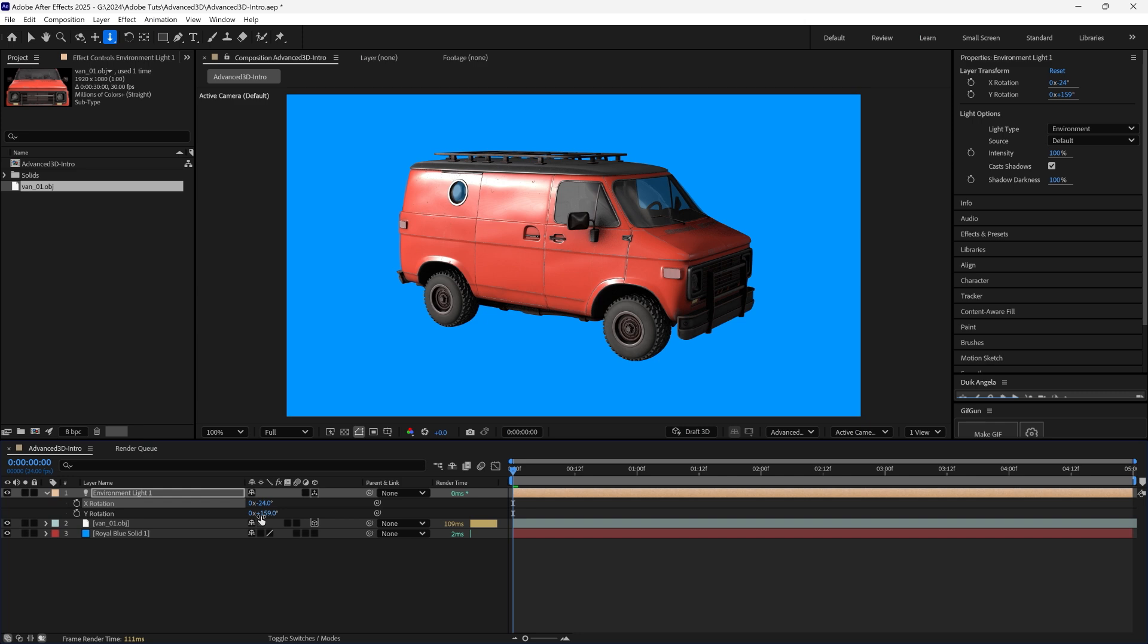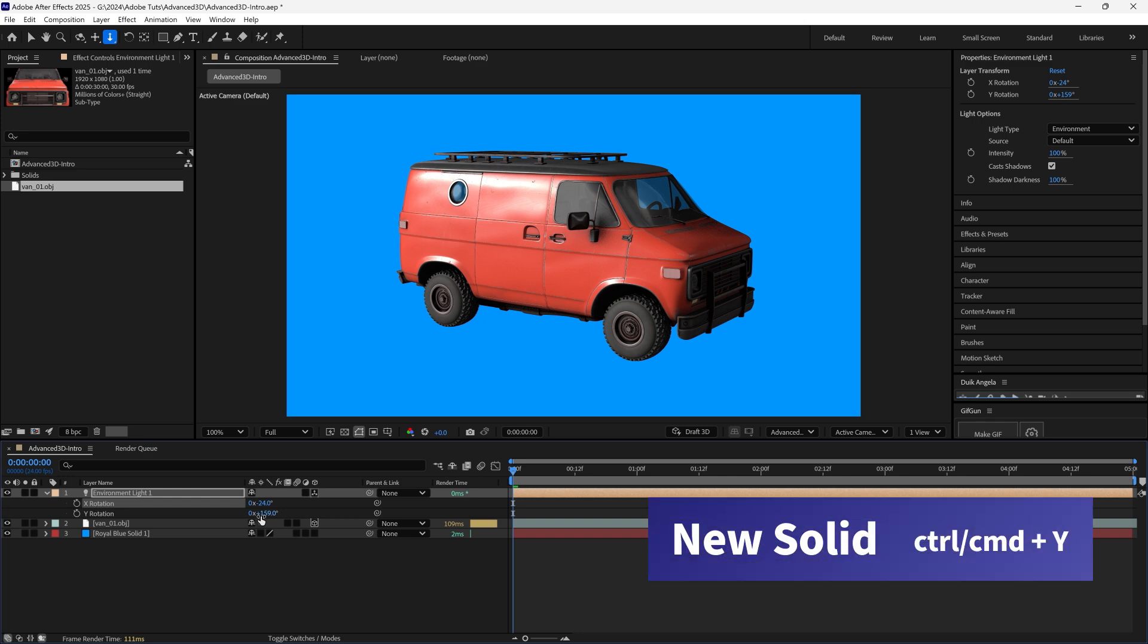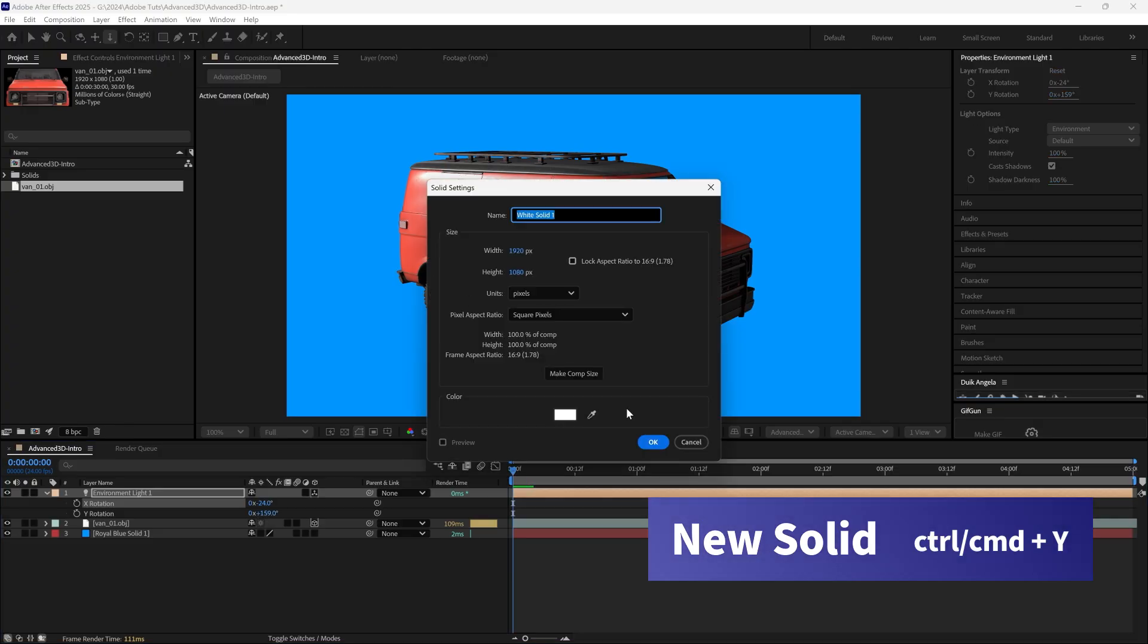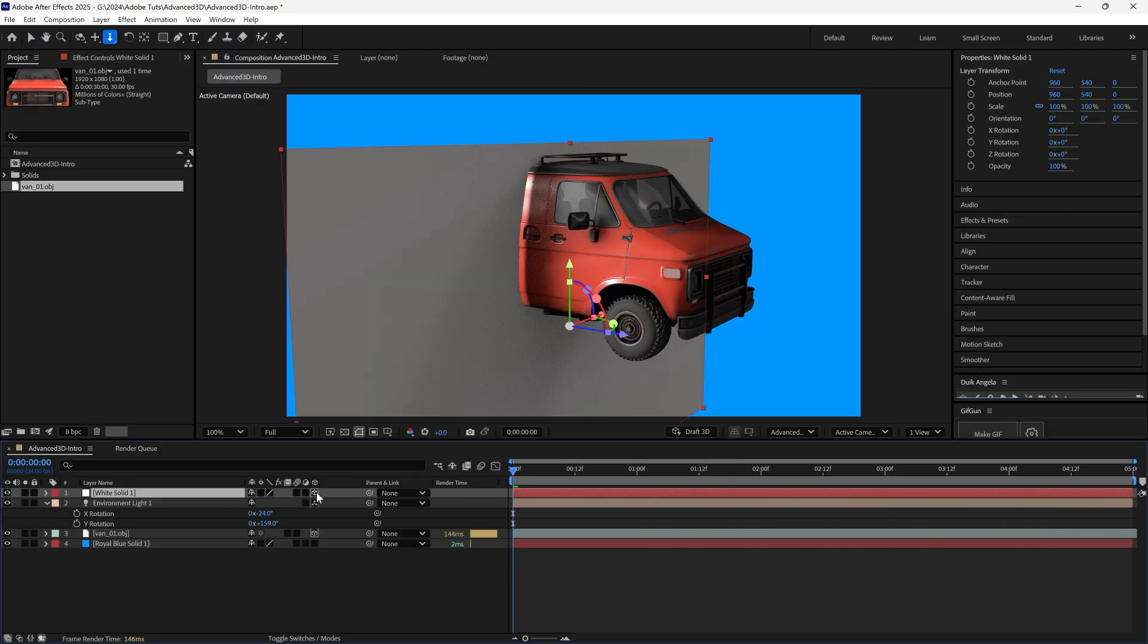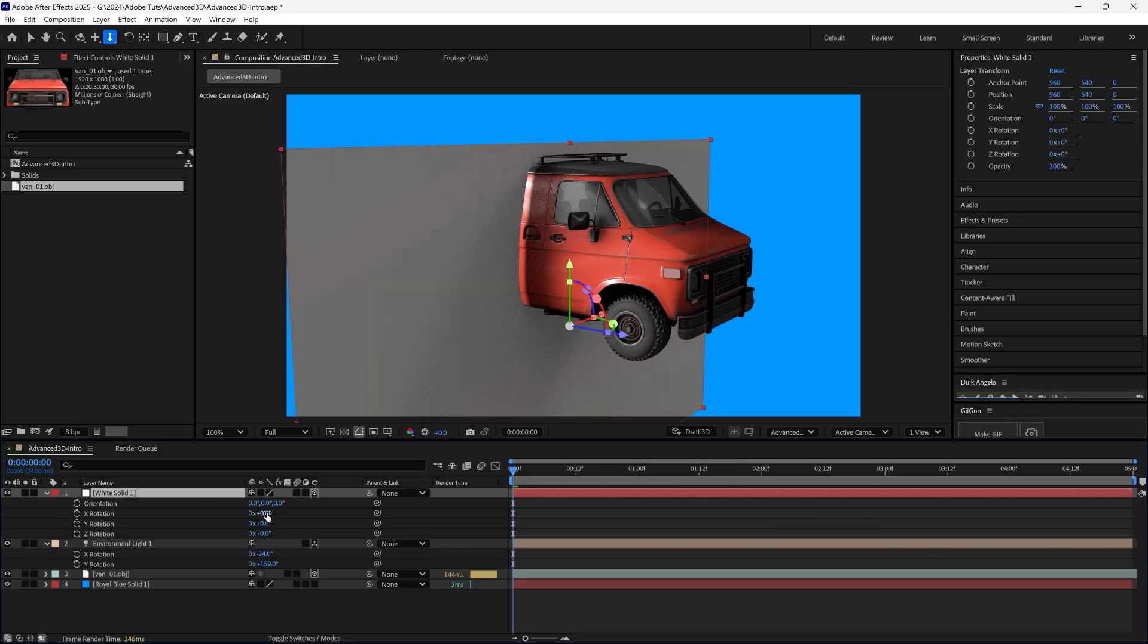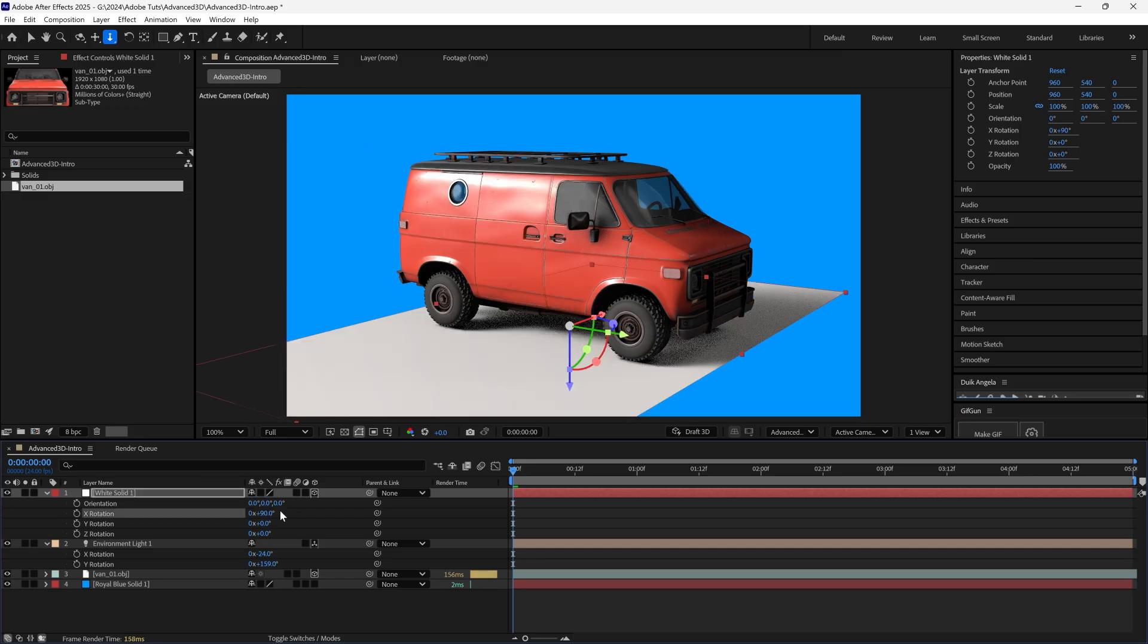Now we can ground the van with some shadows. Create a new white solid with the shortcut CTRL-Y. Make it 3D by hitting the 3D switch. Then change the X rotation to 90 degrees.